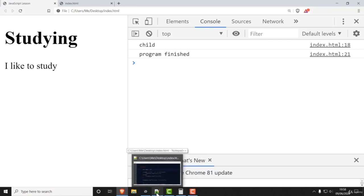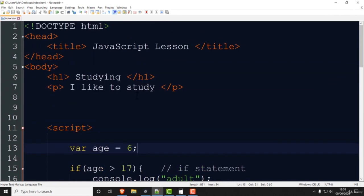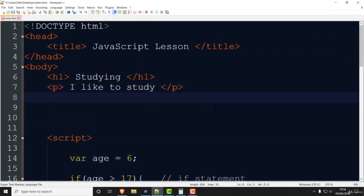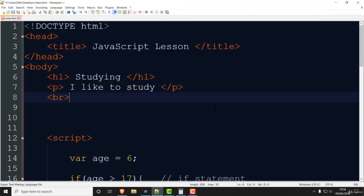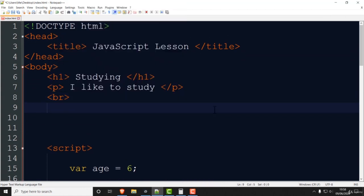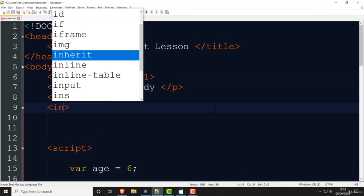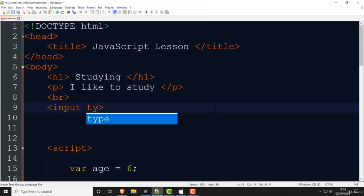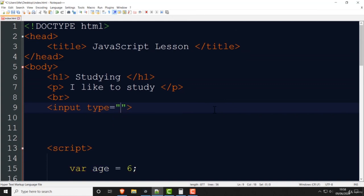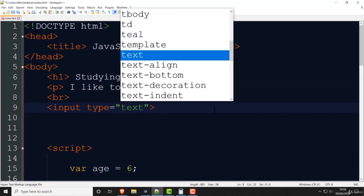Going back to the HTML, I'll put a BR for a new line, then put a text box: input type equals text. Save that and there's a text box. Let's put a button — I'll write a button element and write the word 'submit'. Save it and there's the button. Without a BR they end up on the same line.